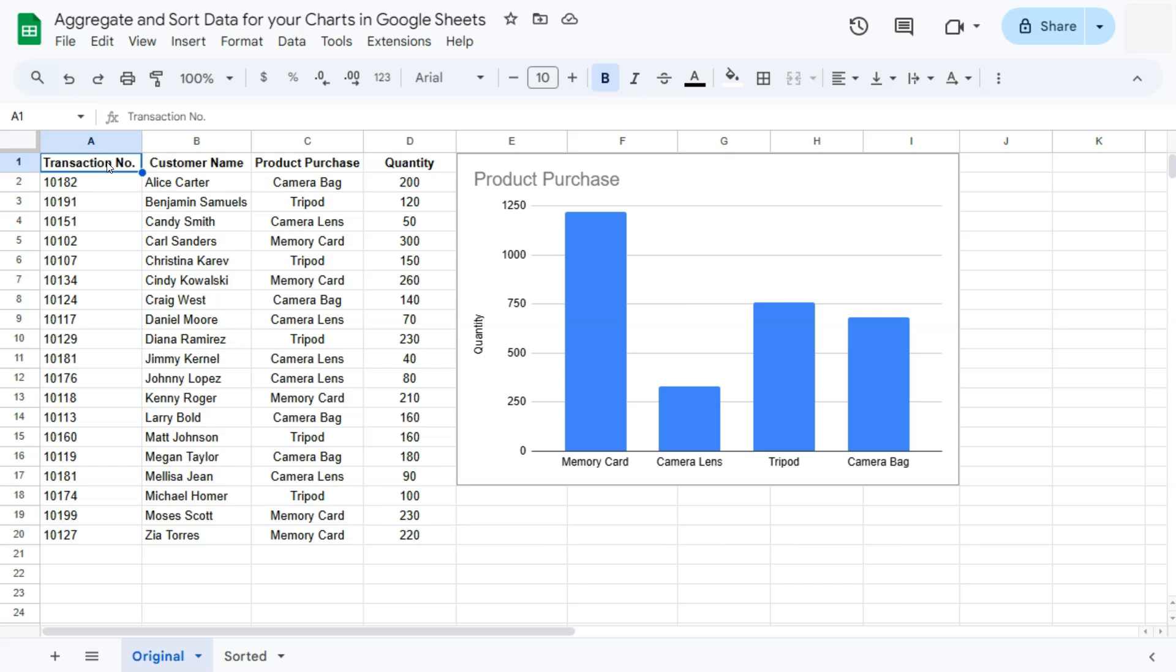Now in one of those videos, somebody commented if it's possible to sort your data within your charts or maybe what they meant would be if you can sort your data with a chart editor. After you've aggregated your data, then maybe you can sort it. Now that's not really possible with the chart editor or after you've turned your data into a chart.